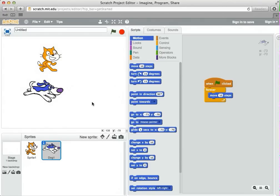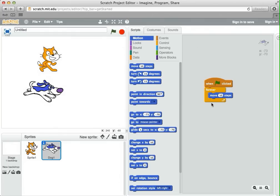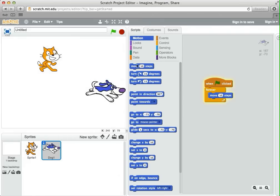In this project, we're going to make a simple racing game. Right now, I have two sprites on the stage: the cat and the dog1 sprite. I have a small script for the dog1 sprite, basically the same as I've had for other projects, where when the program starts with a green flag, we keep moving forever 10 steps. So if I run that, as expected, the dog runs off the screen.